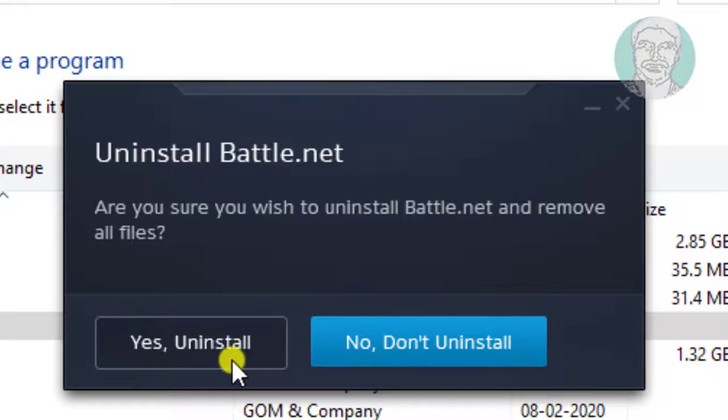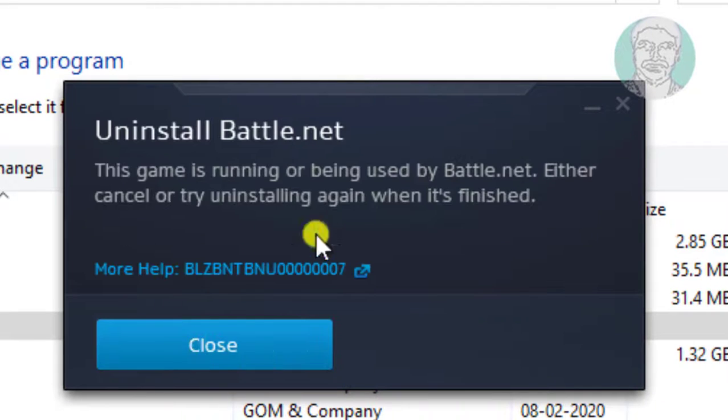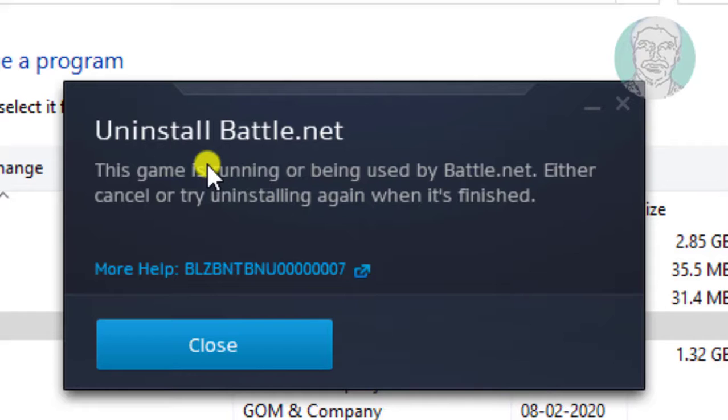Click Yes Uninstall. Popup displays this game is running.